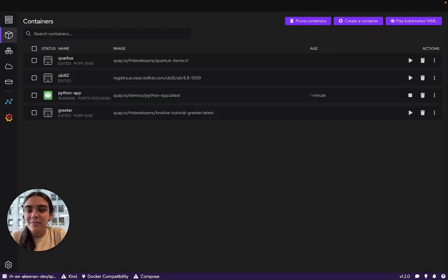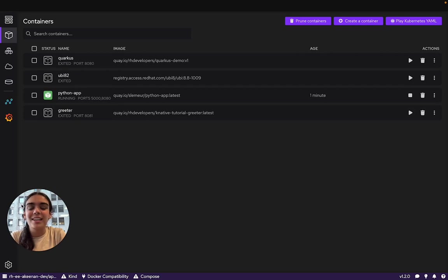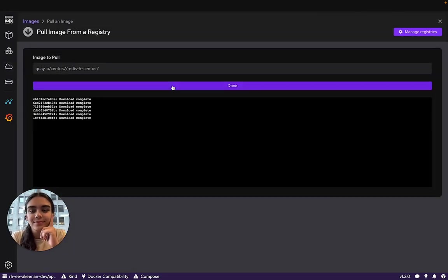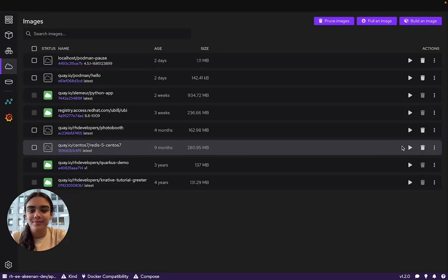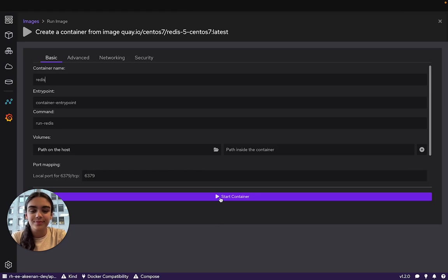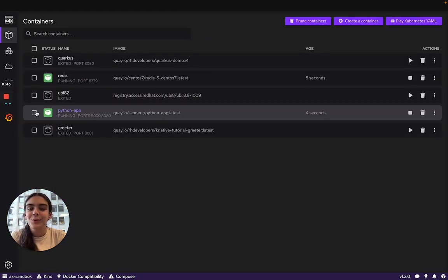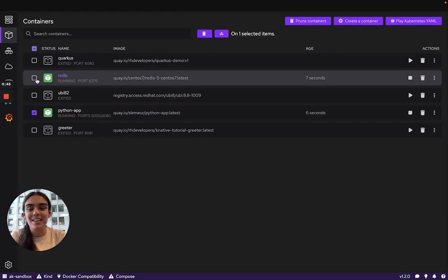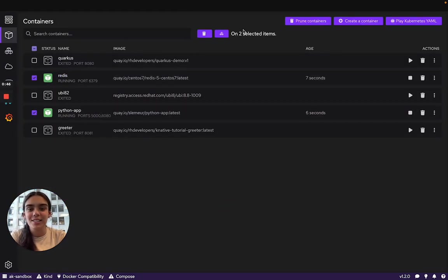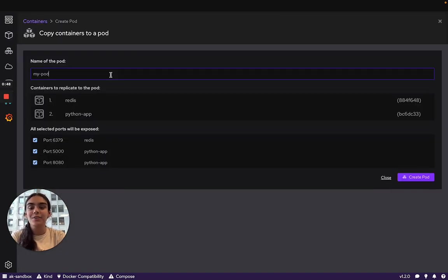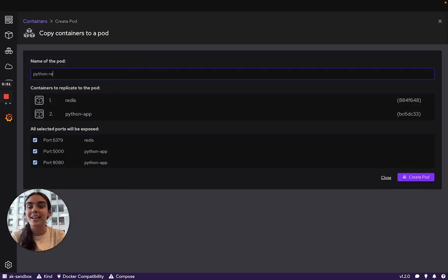Let's go ahead and make a pod. We already have one container running, so let's make this a bit more fun and pull another image and get another container running. When the containers you'd like to combine together to make a pod are selected, this pod icon will give you a quick summary of which containers will be replicated, and it will allow you to name your pod.